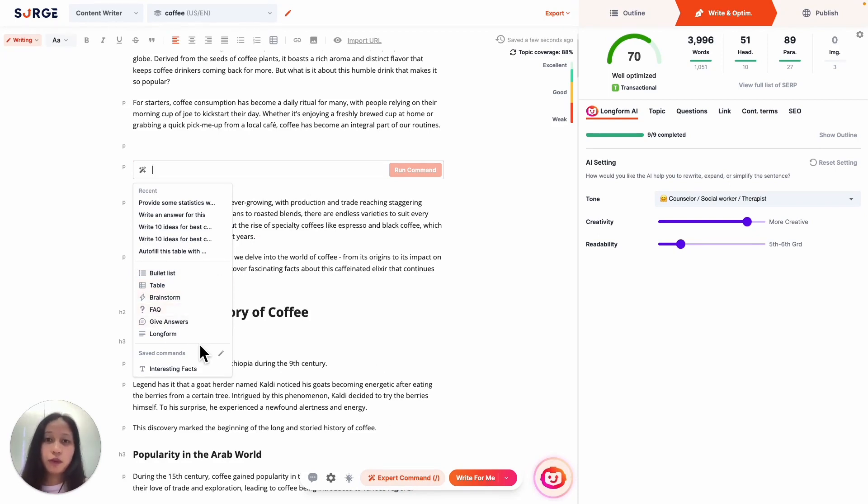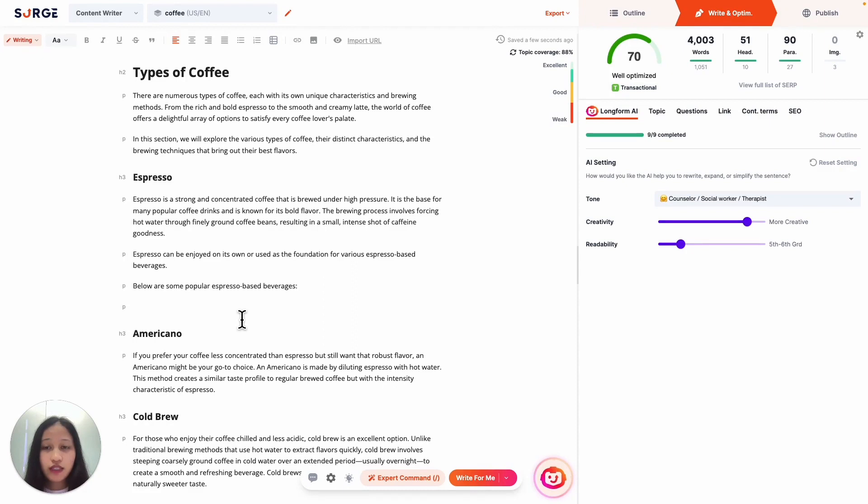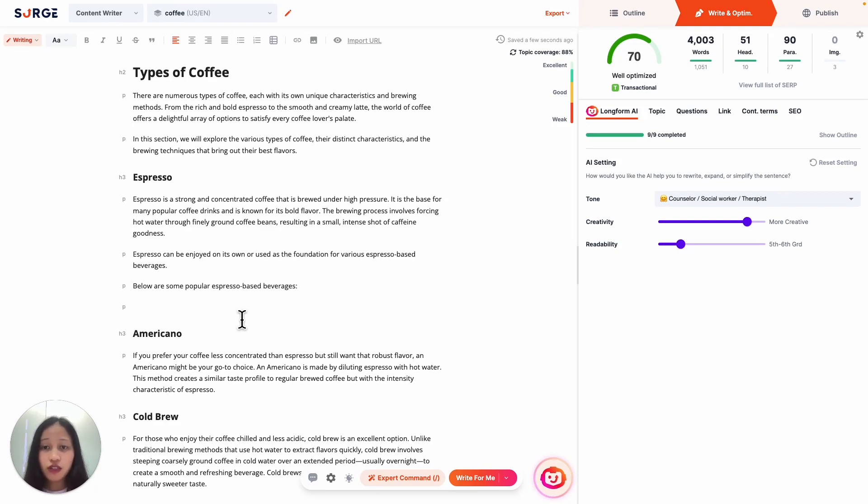Next, let's go over the different ways you can use Expert Command. The first way to use Expert Command is to improve your content structure and formatting by adding things like bullet lists and tables. Bullet lists and tables make it easier for readers to read and scan information, so it's a good way to increase engagement rate. Also, some information are just way better presented in the form of bullet points and tables. For example, let's create a bullet list about the different types of espresso-based drinks.